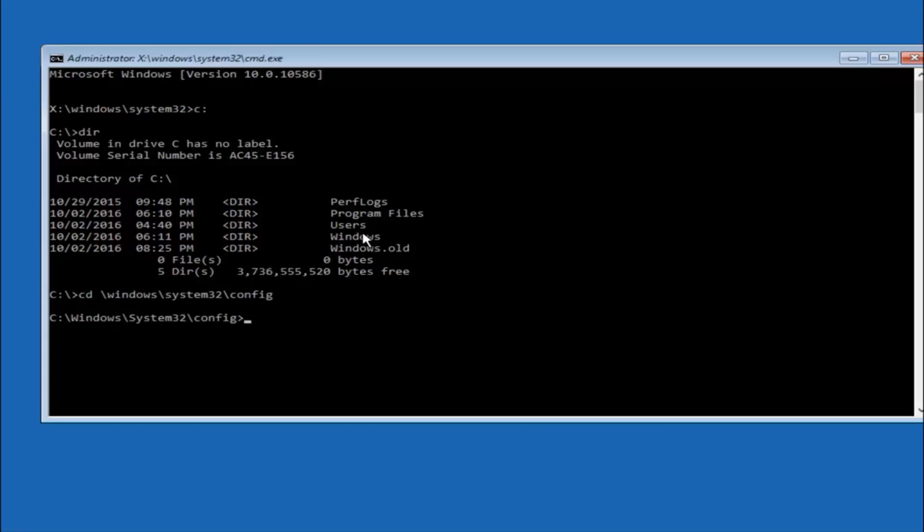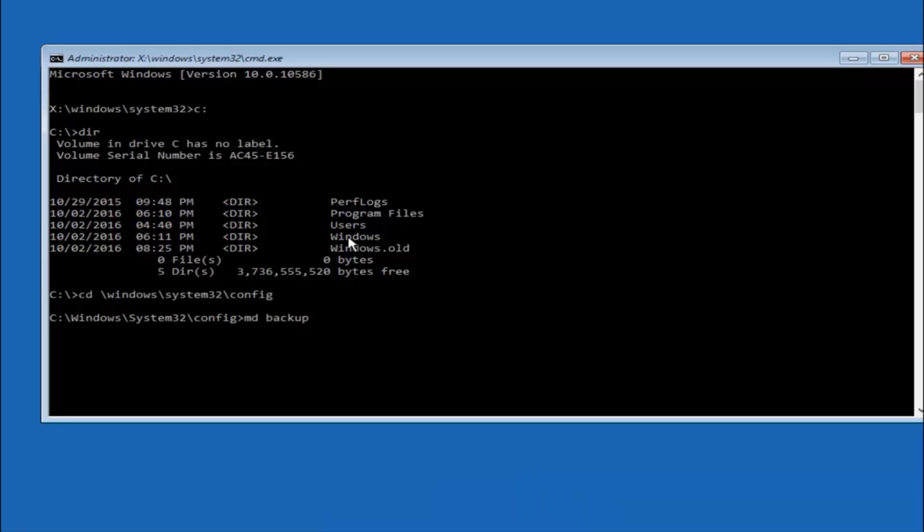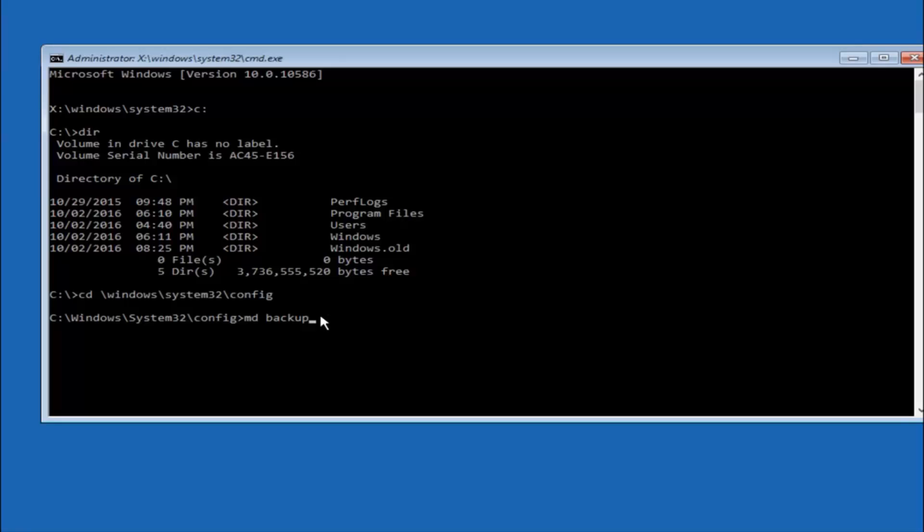So now you are going to type MD space backup. If you have seen other tutorials, it might also say to put down MD backup. That's because the backup name is pretty common when you want to back something up. You can name this whatever you want. It doesn't have to be backup. If you have already made a backup folder in the past, you can do backup 1, for example. So once you are done setting the name you want the backup to be called, hit enter on your keyboard again.